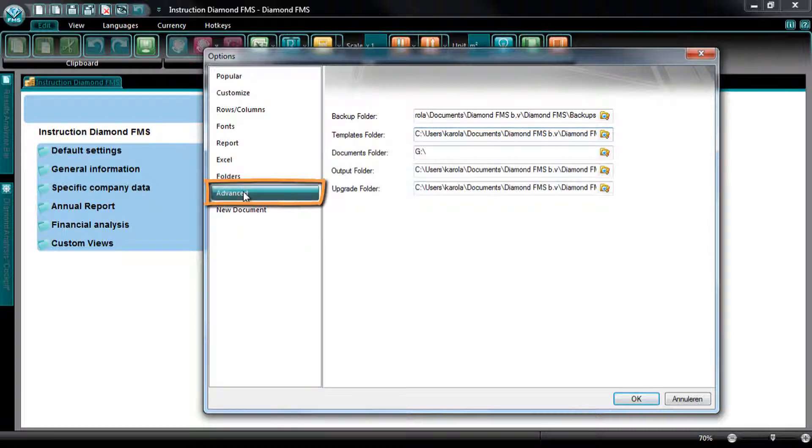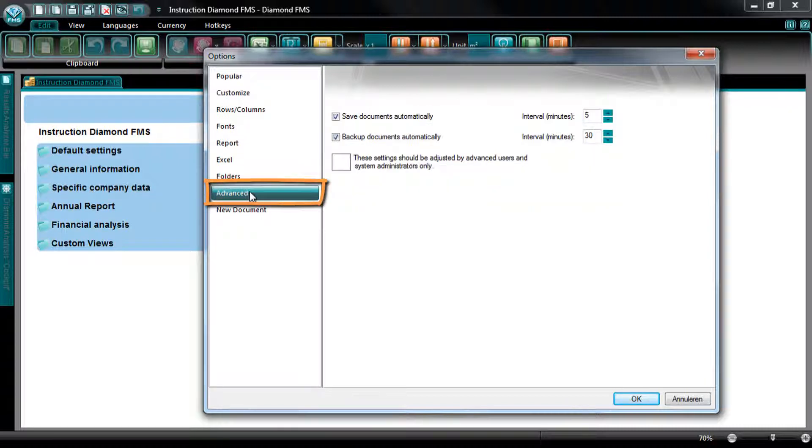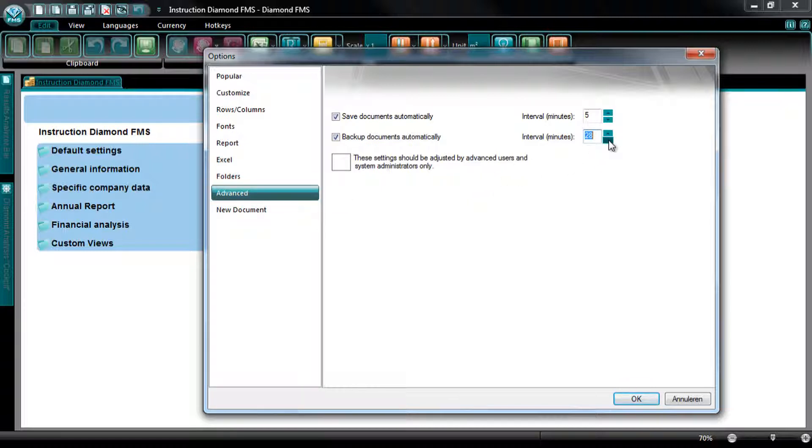At the tab Advanced, you can select with which interval a Diamond document should automatically be saved, and how often a backup should automatically be made.